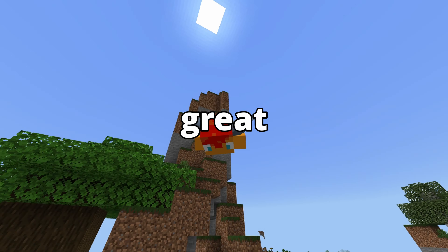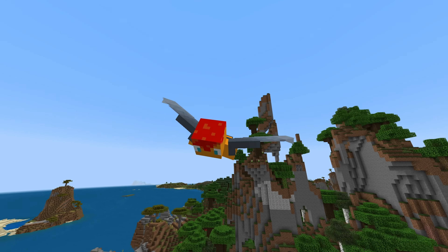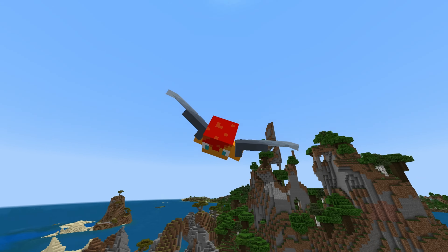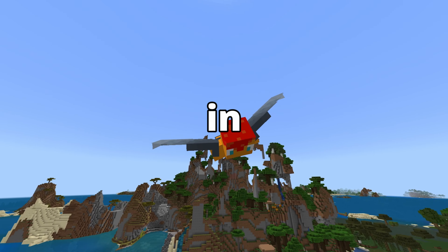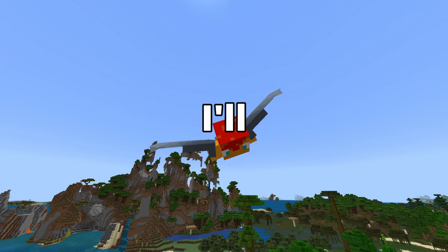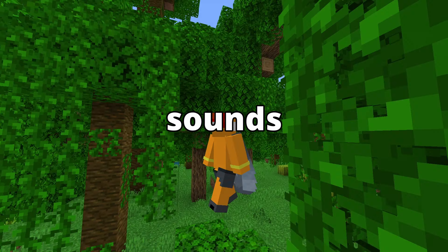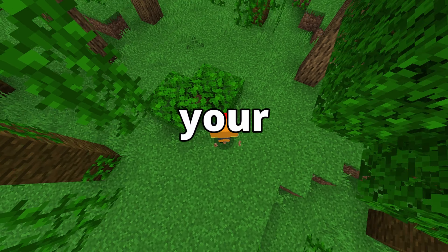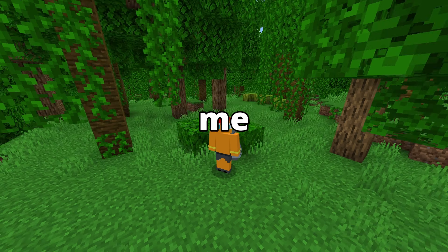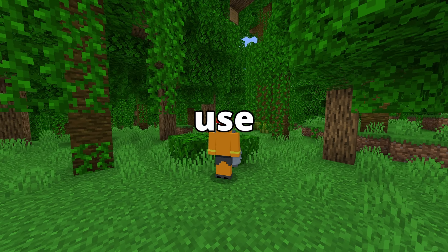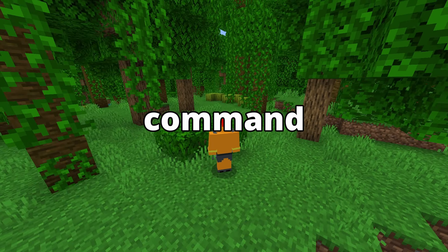You can create a great map without any sound design, but by adding it, it can really lift the map up. So in this video, I'll show you some Minecraft sounds you can use in your maps. But first, let me teach you how to use the /playsound command.